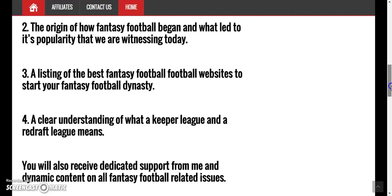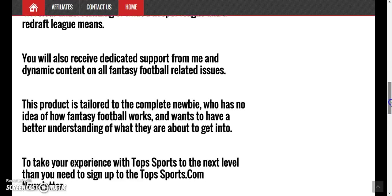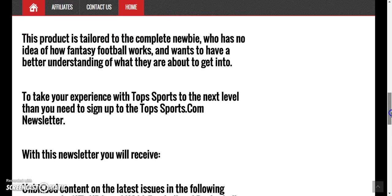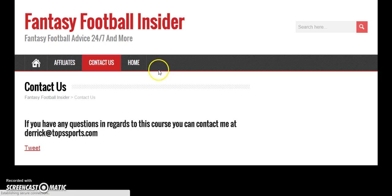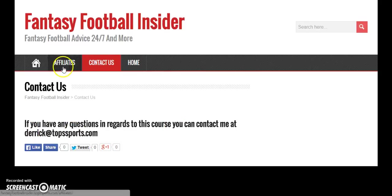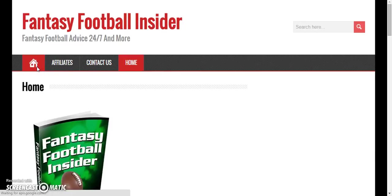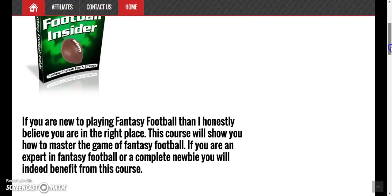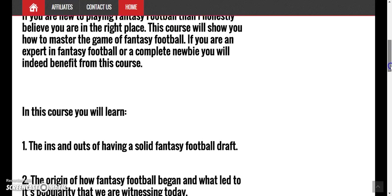This doesn't cost that much. You can contact me — you get direct access to me with this product. Here's my email address right here: derek@TopSports.com. It's a very brief course, not a thousand pages or anything like that — it gets down to the point and shows you how to do everything, how to set up the draft and which players to pick.